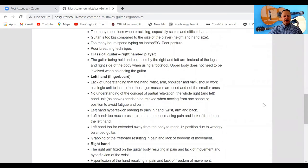For classical guitar — for right-handed players — the guitar should not be held and balanced by the right and left arm but instead by the legs and the right side of the body, for example when using a footstool. The upper body does not need to be involved in balancing the guitar. On my Guitar Economics channel you can see that I can balance the guitar without using my upper body at all, so my shoulders, arms, and head are totally free when playing.